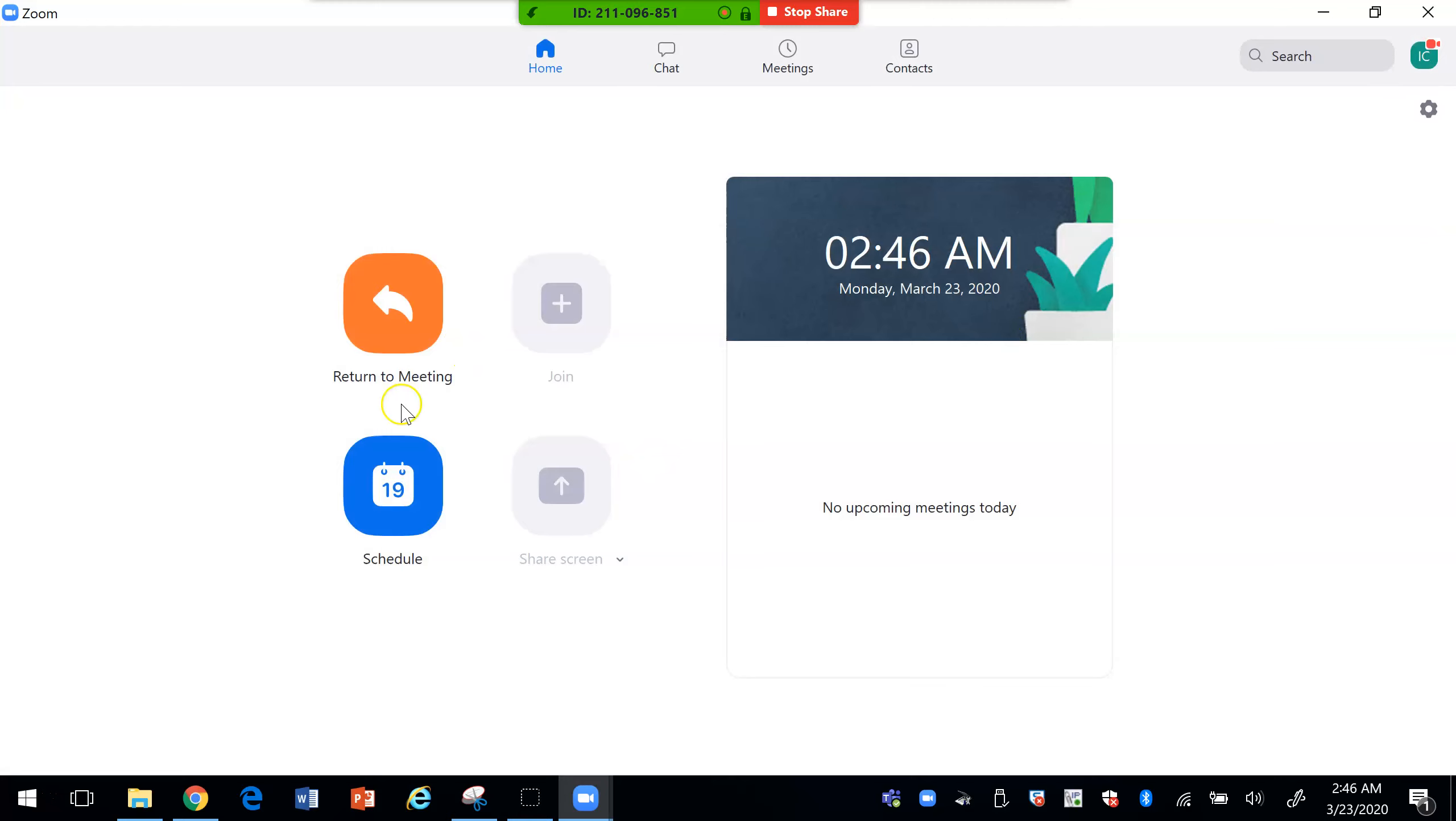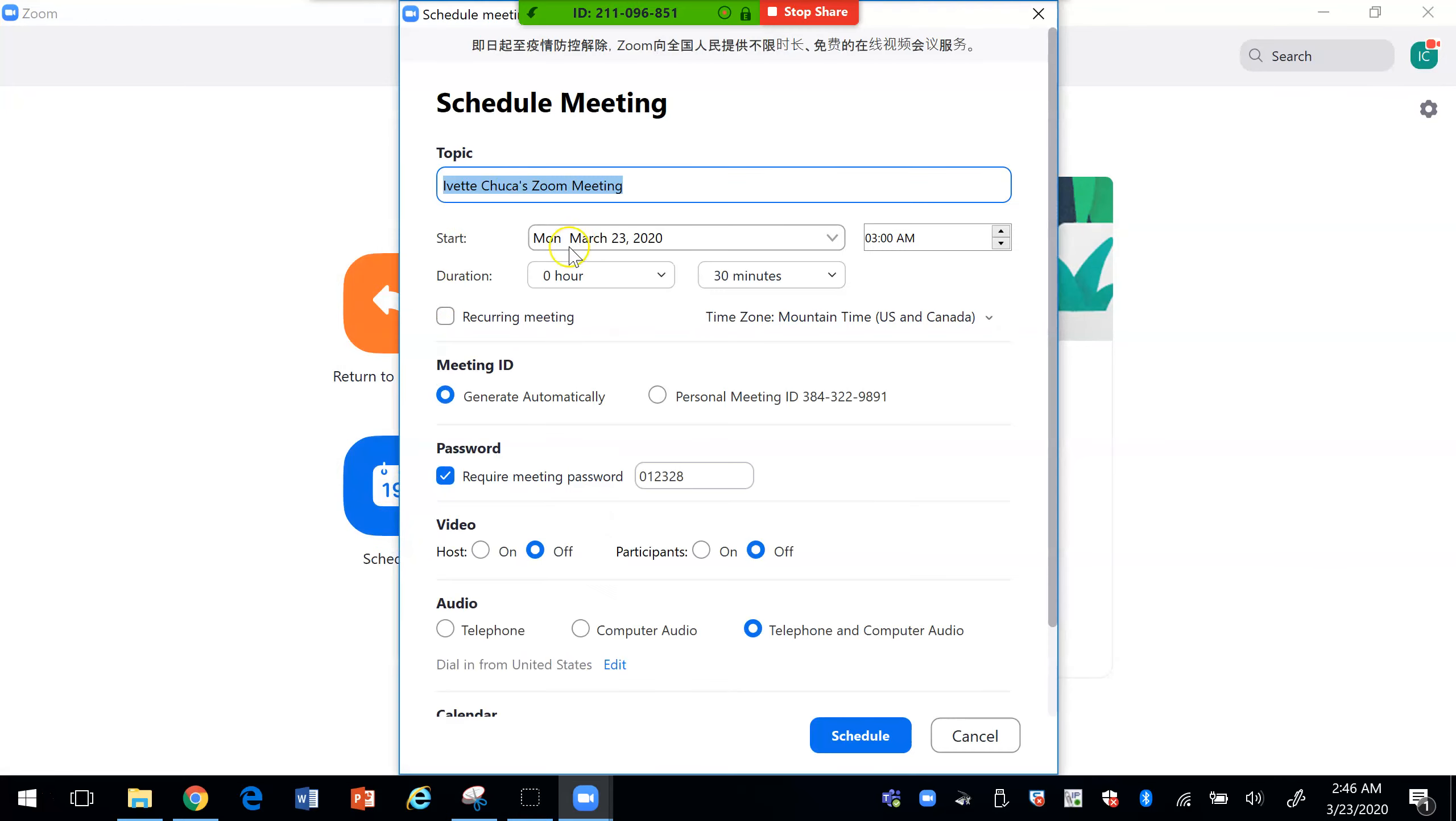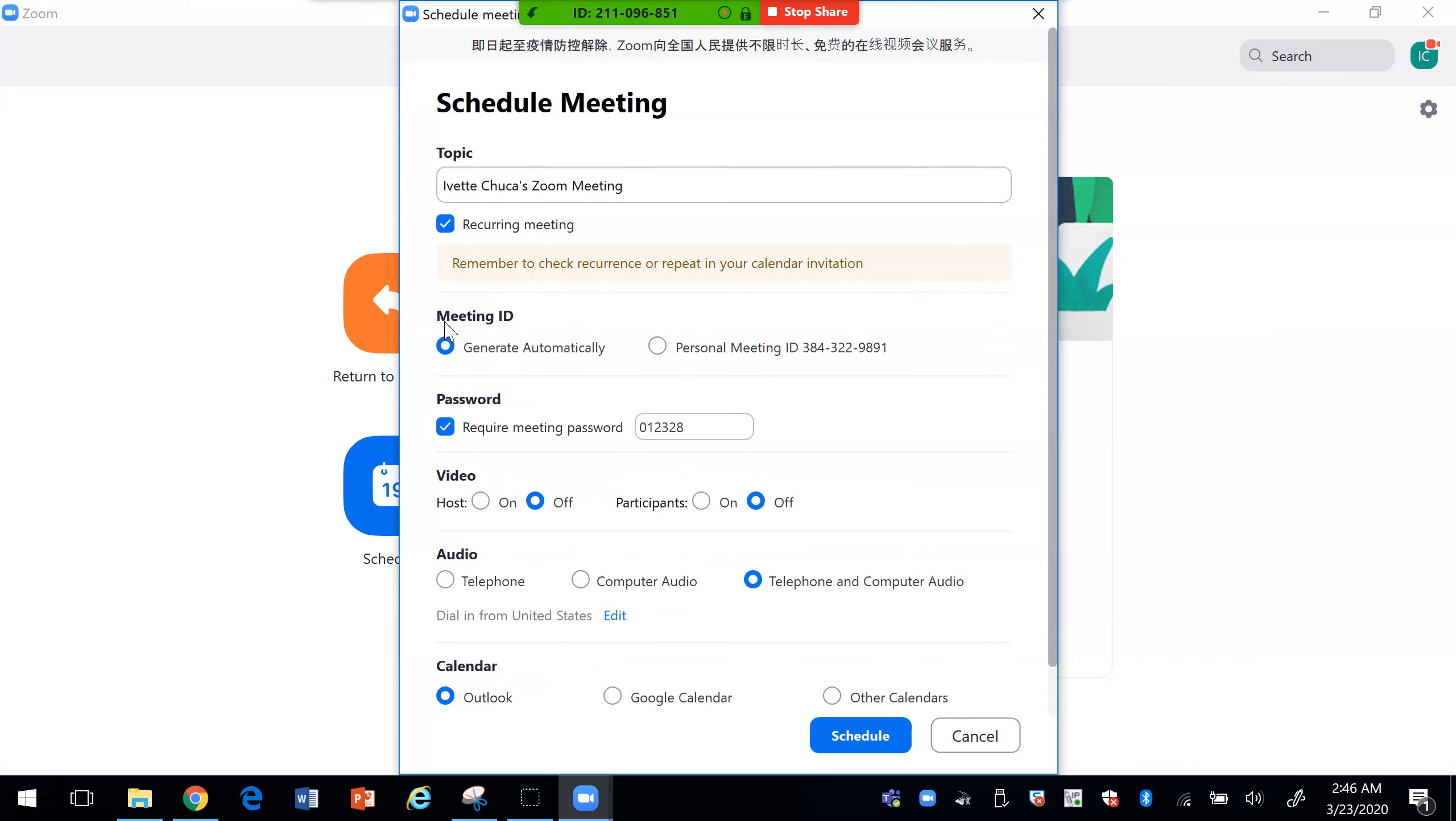You can also schedule your meetings so for example you can say I want this to start next week. You can make it recurring so if you want it every Monday you would click on that and then it's going to tell you basically how often you want to repeat it.